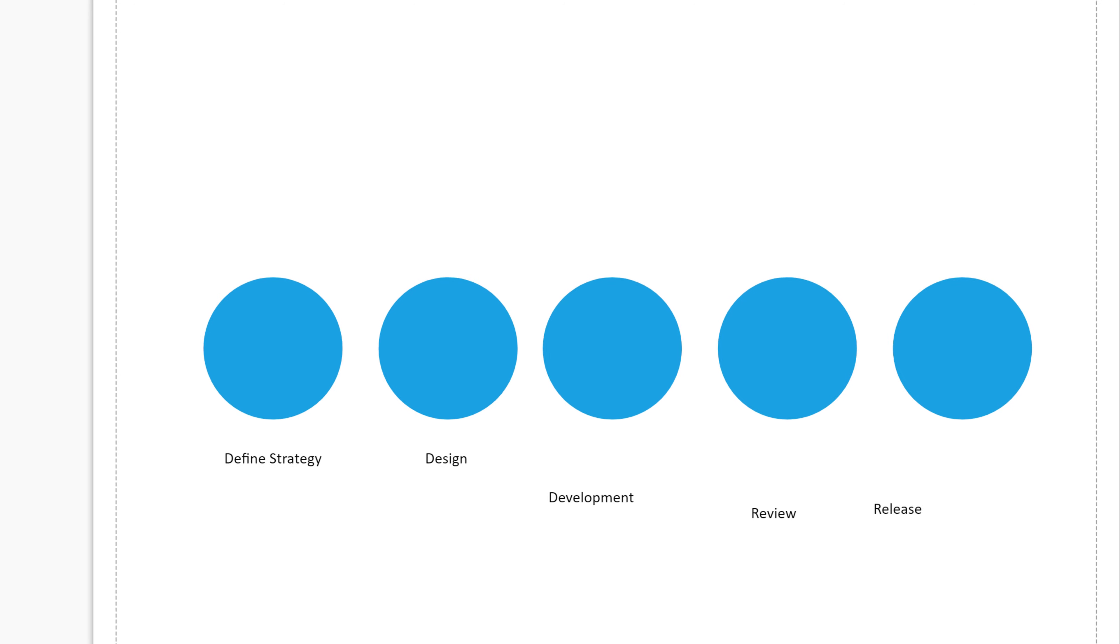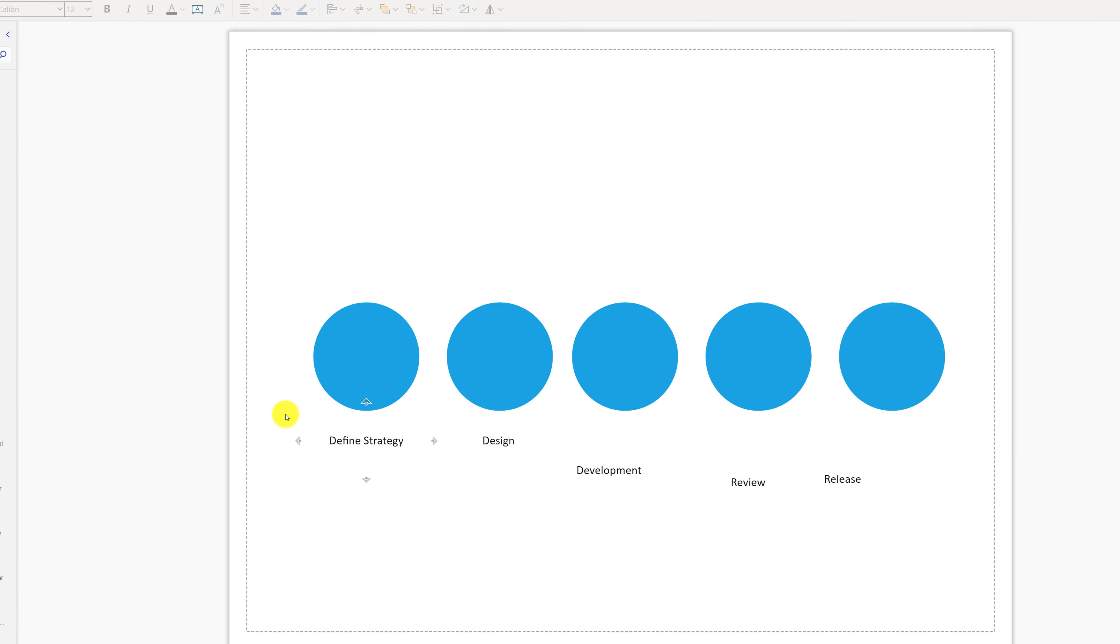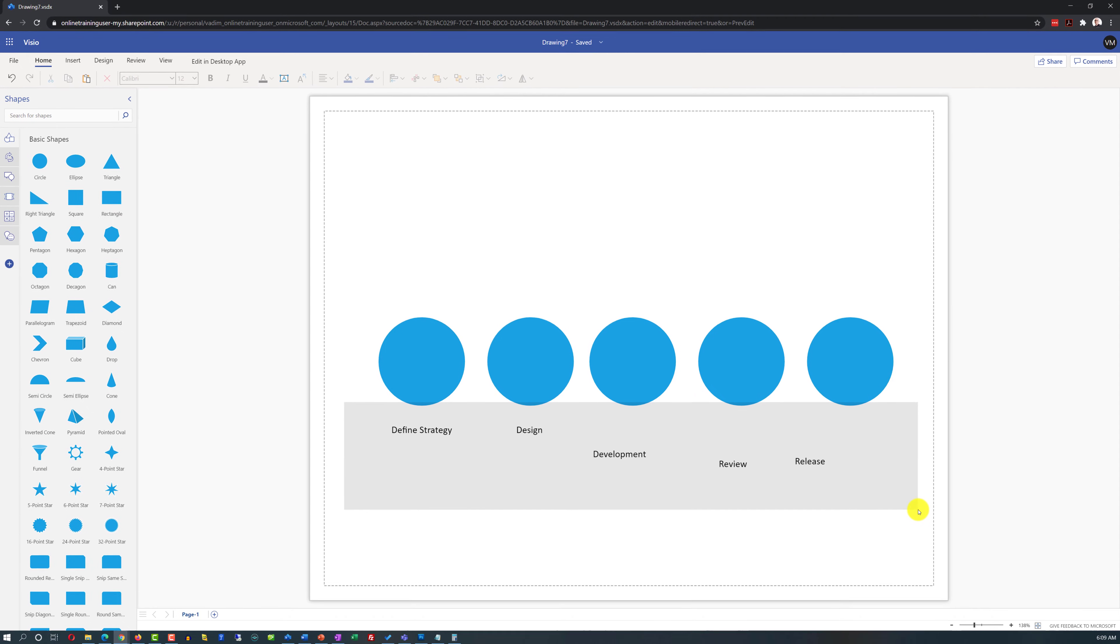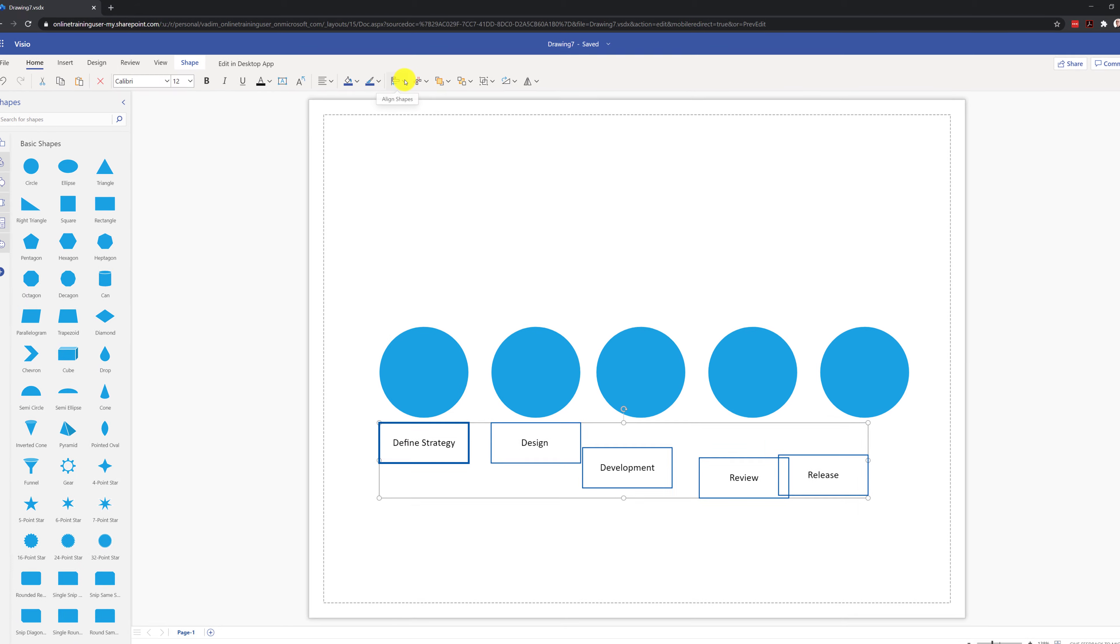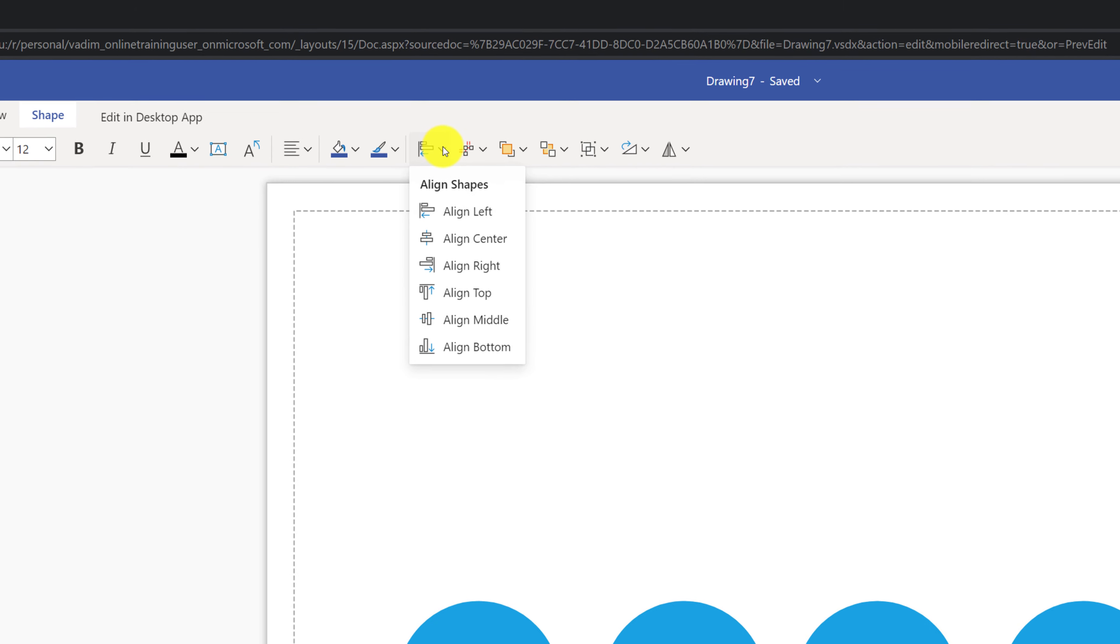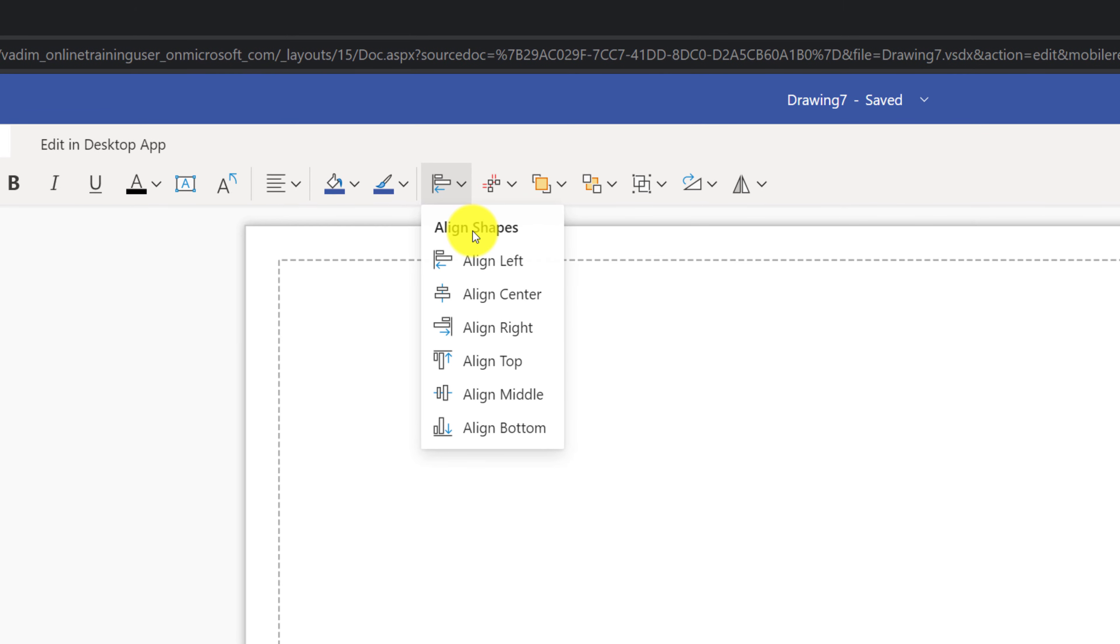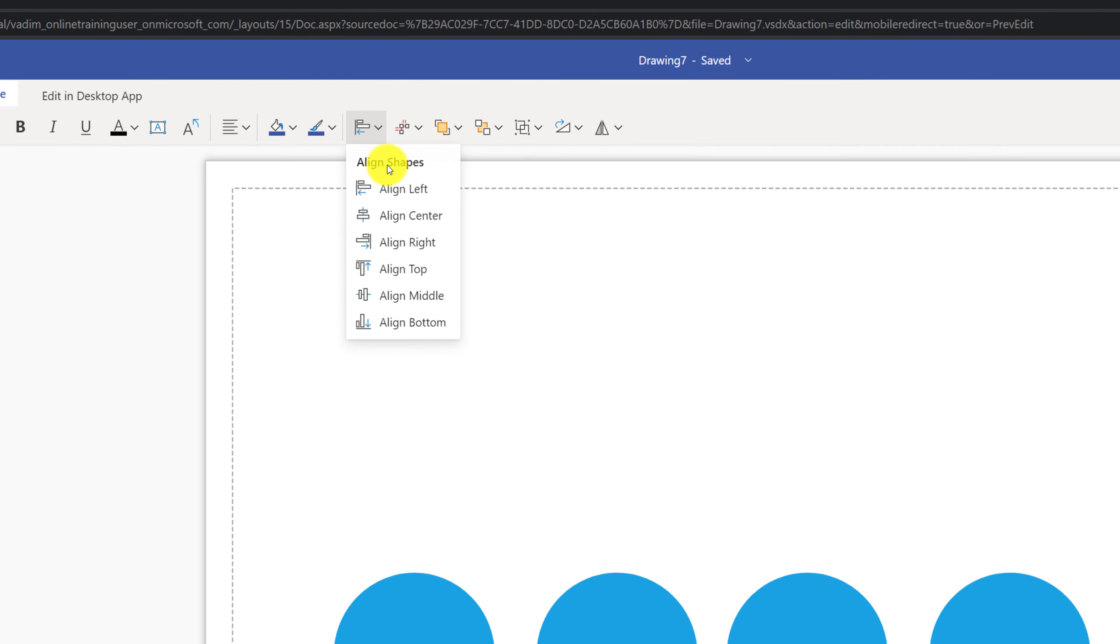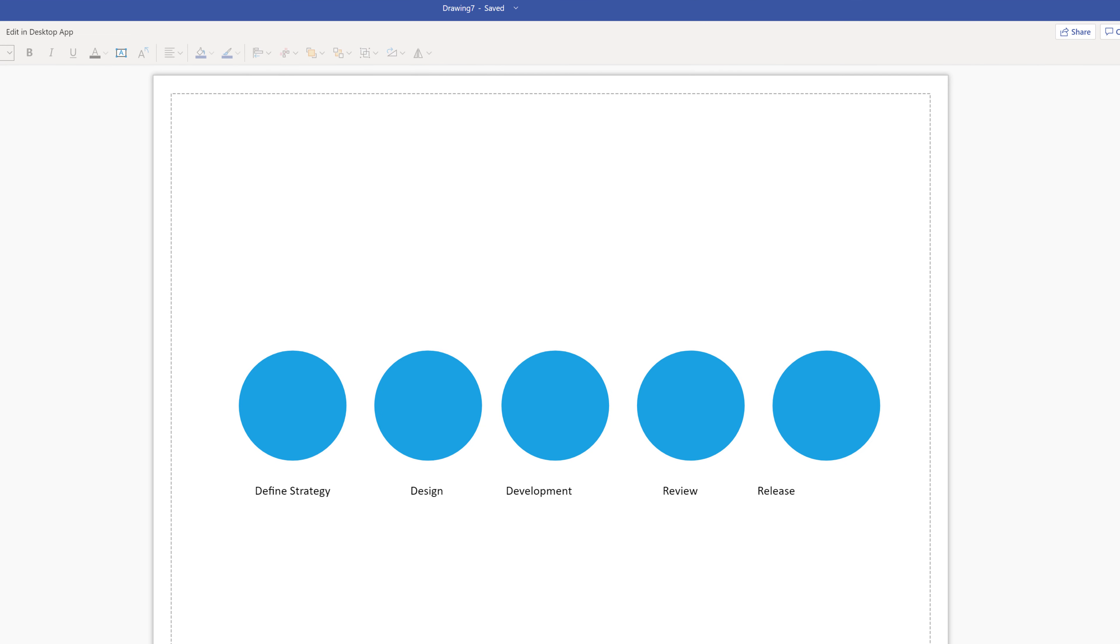You can also align boxes differently. Once you have all of them in place, you can select all of them and then use feature of Visio that allow you to align boxes automatically. For example, in our case, we would need to align them to the top. Once they all align to the top and are on the same line, we can use another feature of Visio to distribute them horizontally.